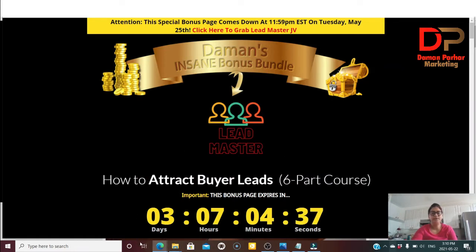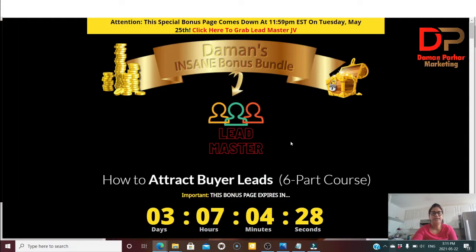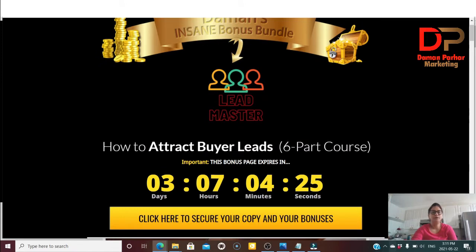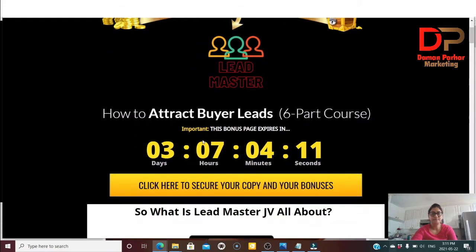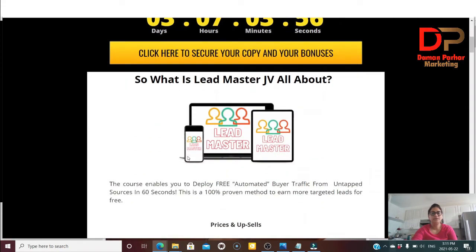Right now I'm in my bonus page and this is the members area for Lead Master. So basically, what is Lead Master? Lead Master is all about how to attract buyer leads. This is a six-part video training. This lead master is launched today on May 22nd at 6 a.m. EST, and this page is going to expire after three days. If you like this video you can click here to secure your copy and bonuses.